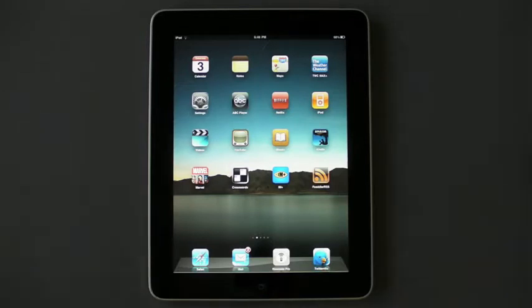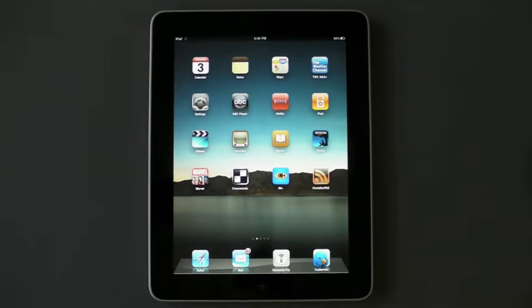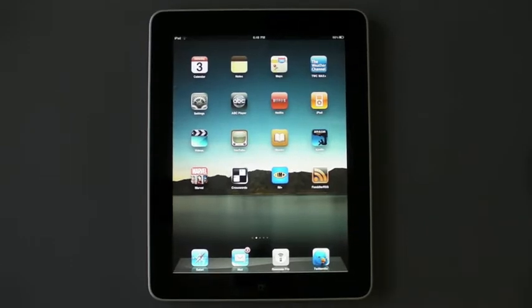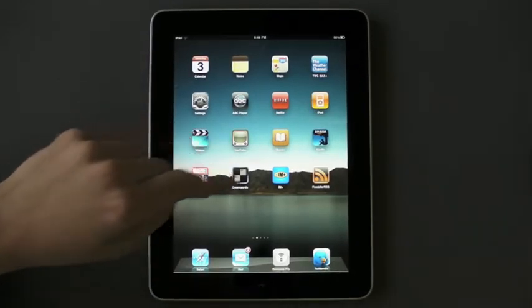It's not Safari. It's not Netflix. It's not the video browser. It's not iBooks. It's not the Kindle.